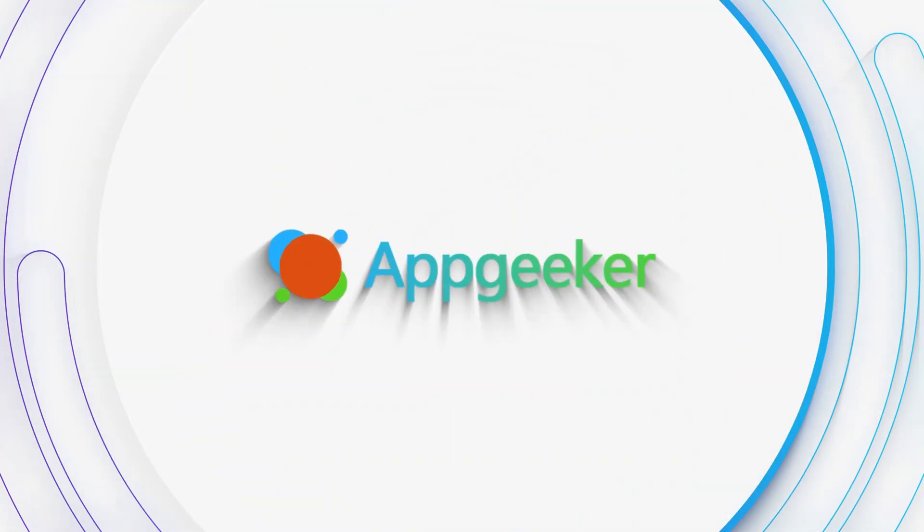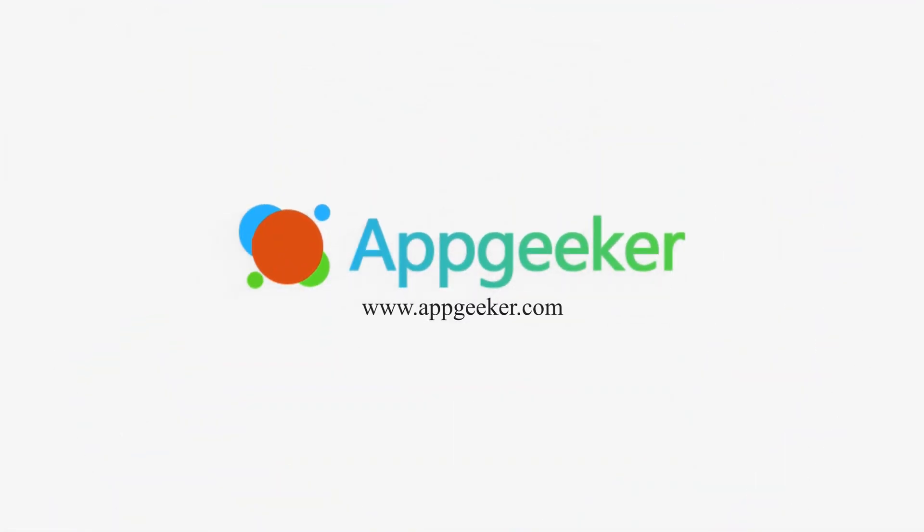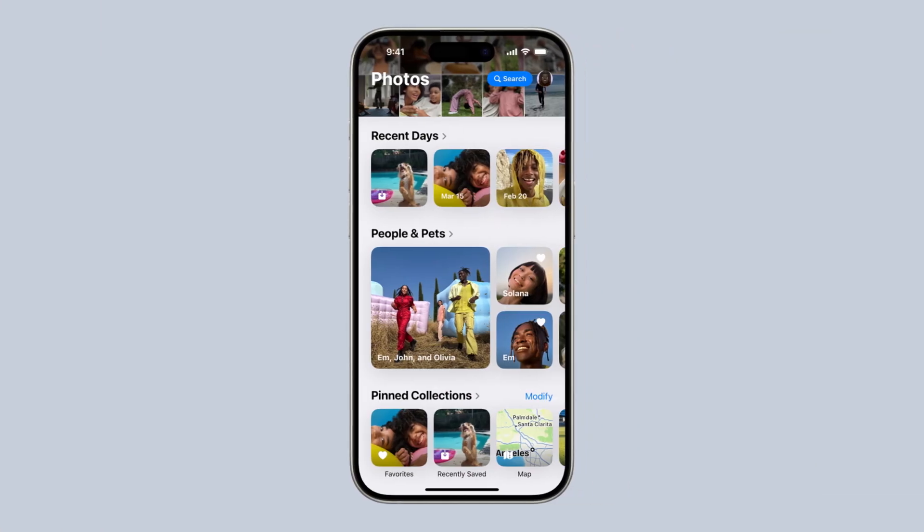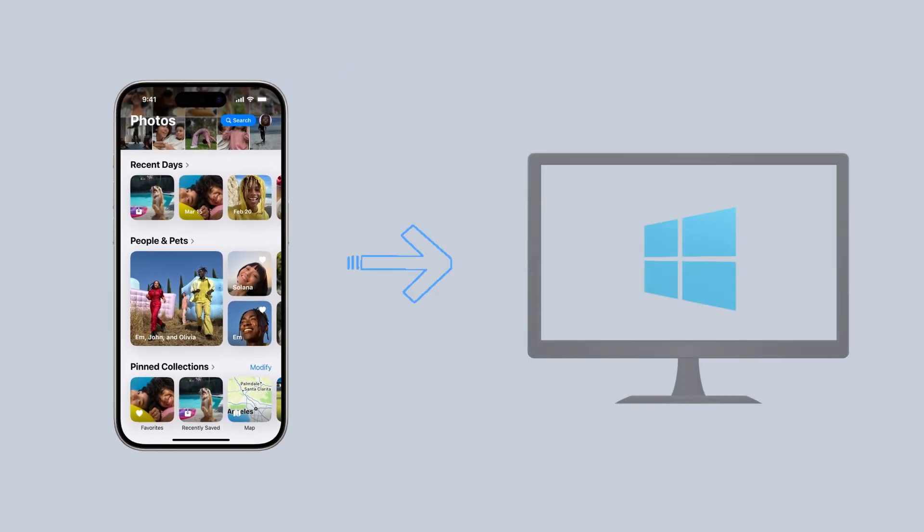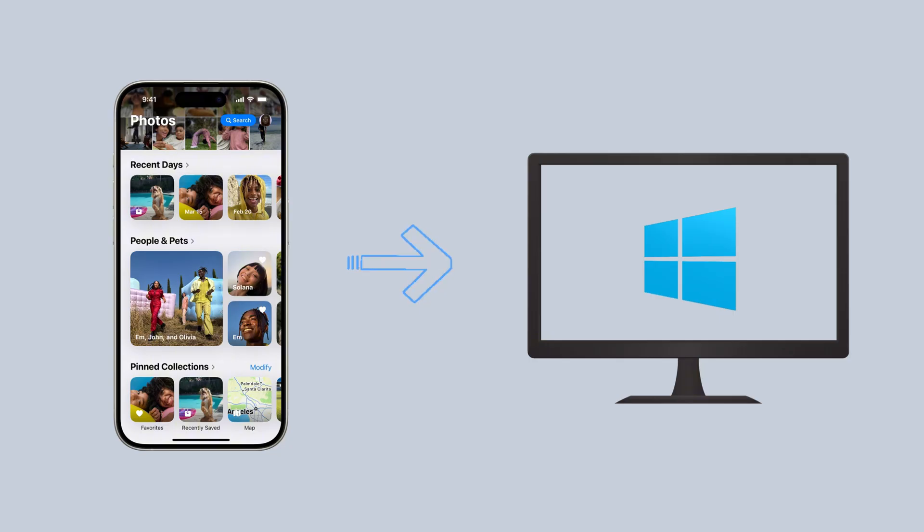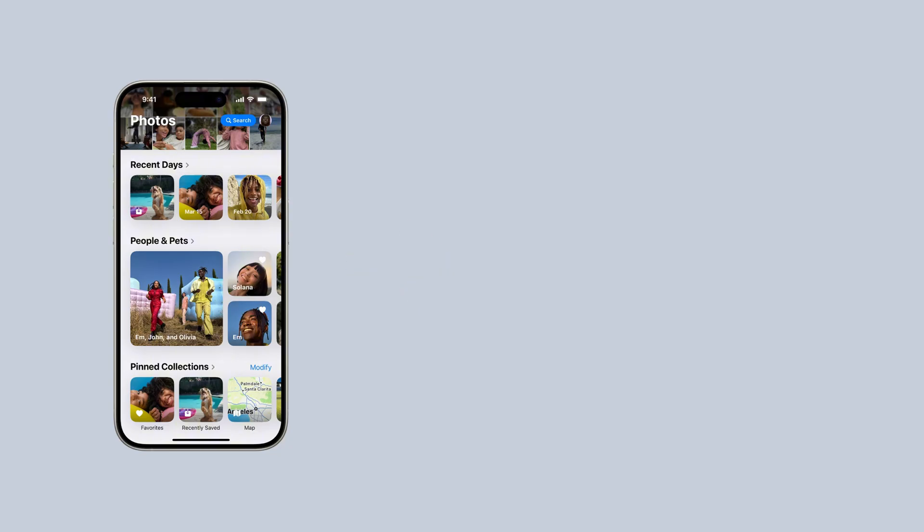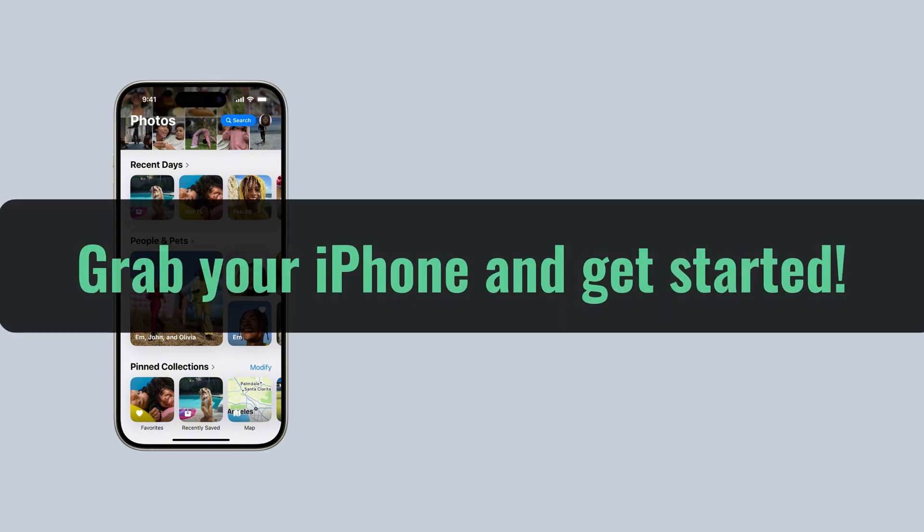Hey everyone! Welcome back to the AppGeeker channel. Today, we're going to show you three super easy ways to transfer your photos from your iPhone to a Windows PC. Whether you're switching phones, backing up your memories, or just trying to clear up some space on your iPhone, we've got you covered. So, grab your iPhone, and let's get started.